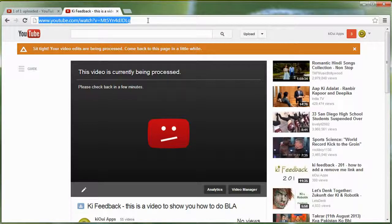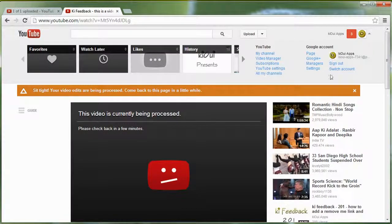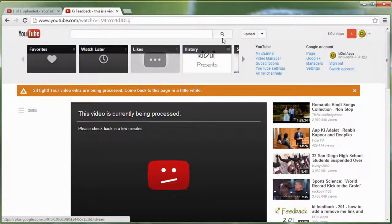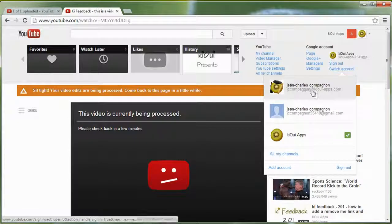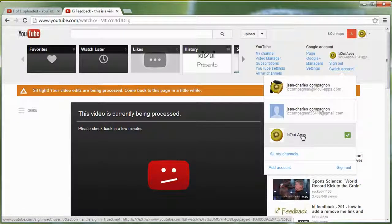Again, one of the things you need to make sure is that you sign in with your Kiwi account — like jccompagnon@kiwi-apps.com — because that will allow you to switch to the Kiwi Apps channel to upload. If it does not allow you to do it, send me an email and I will add you as a manager.